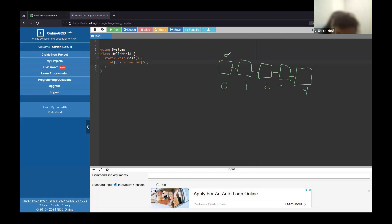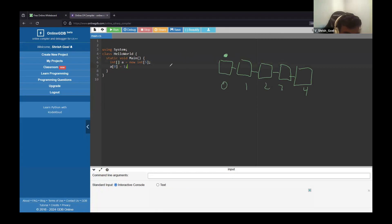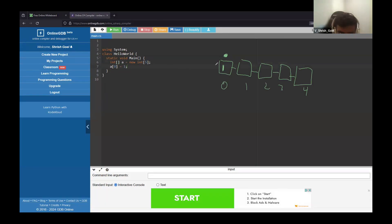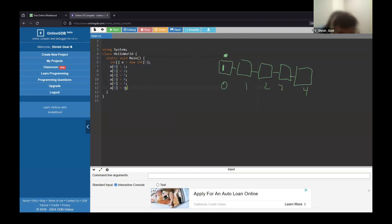To access the first box, you'd do 'A[0] = 1'. That puts the value 1 in the first box. You can do this for the rest: A[1] = 2, A[2] = 3, A[3] = 4, A[4] = 5. One thing to note: if you go beyond this, the compiler will throw an error because there are only five boxes. So you cannot access a sixth box — it'll throw an error.